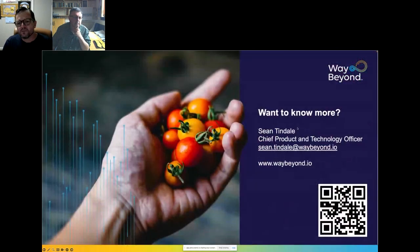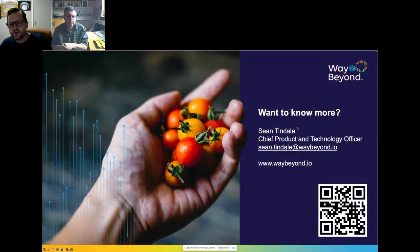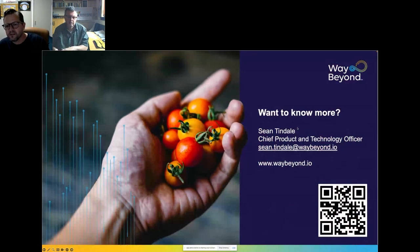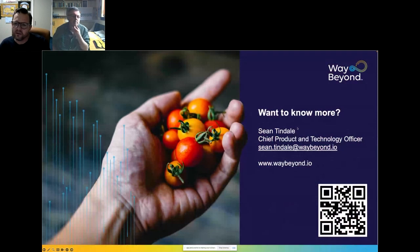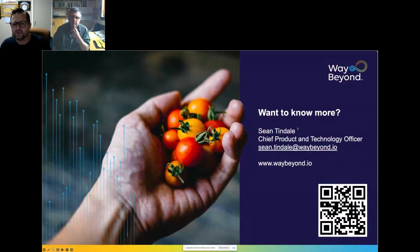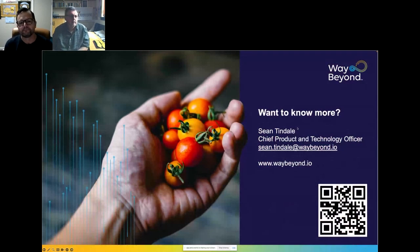We'll be publishing a white paper with more detail around the study I've summarized today. If you're interested in seeing it, or just want to talk about data-driven growing, you can contact me at the email address shown on screen. Thank you.